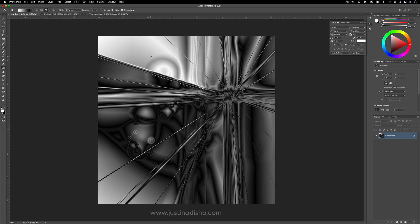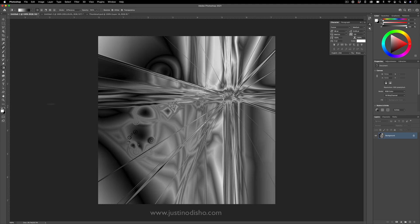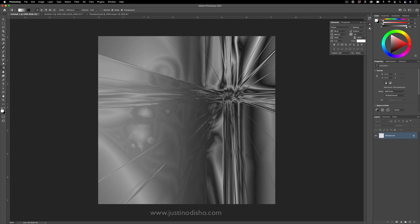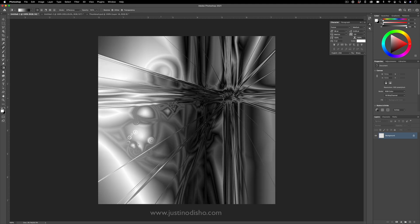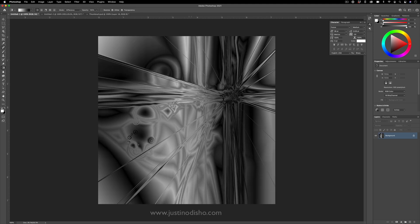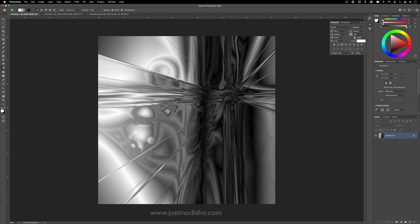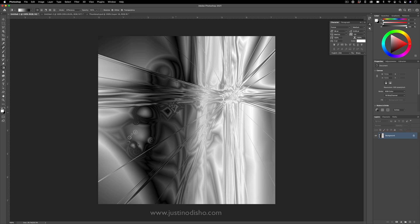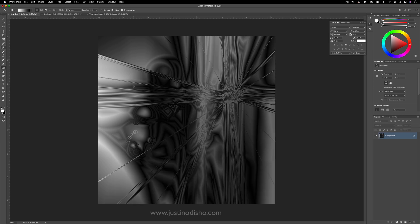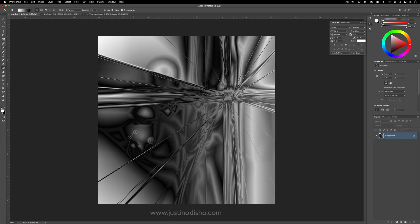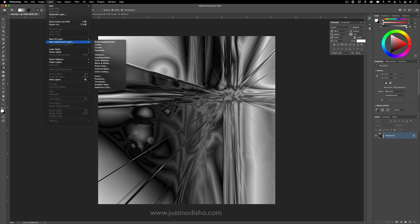But now once we have our image all textured up and made, you wouldn't maybe imagine that this was made with the gradient tool. What I can do is go to layer, new adjustment layer, gradient map.